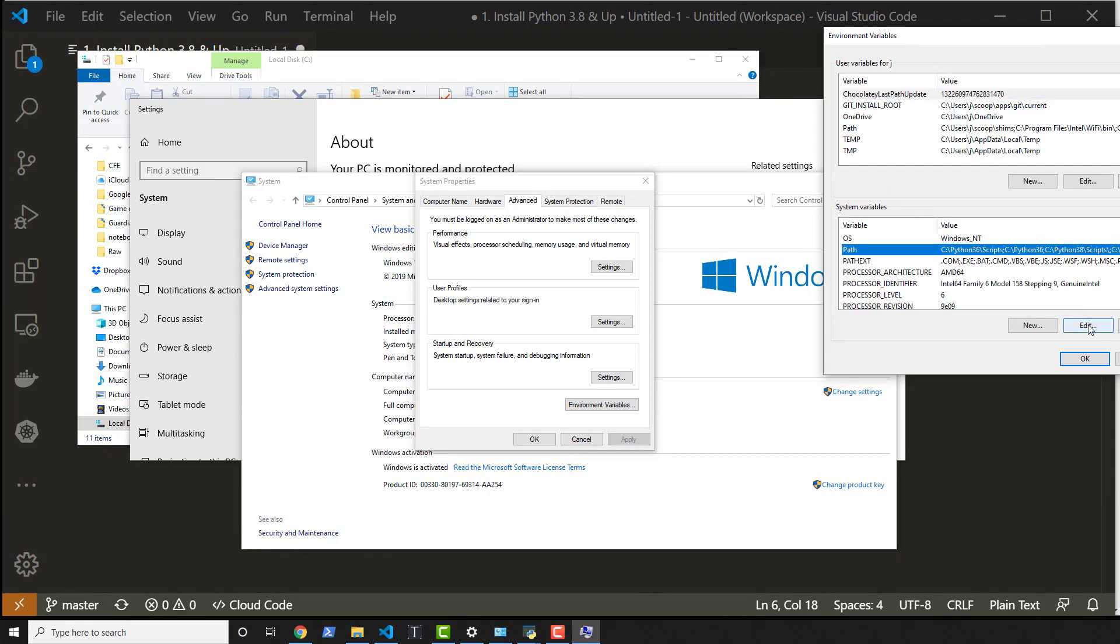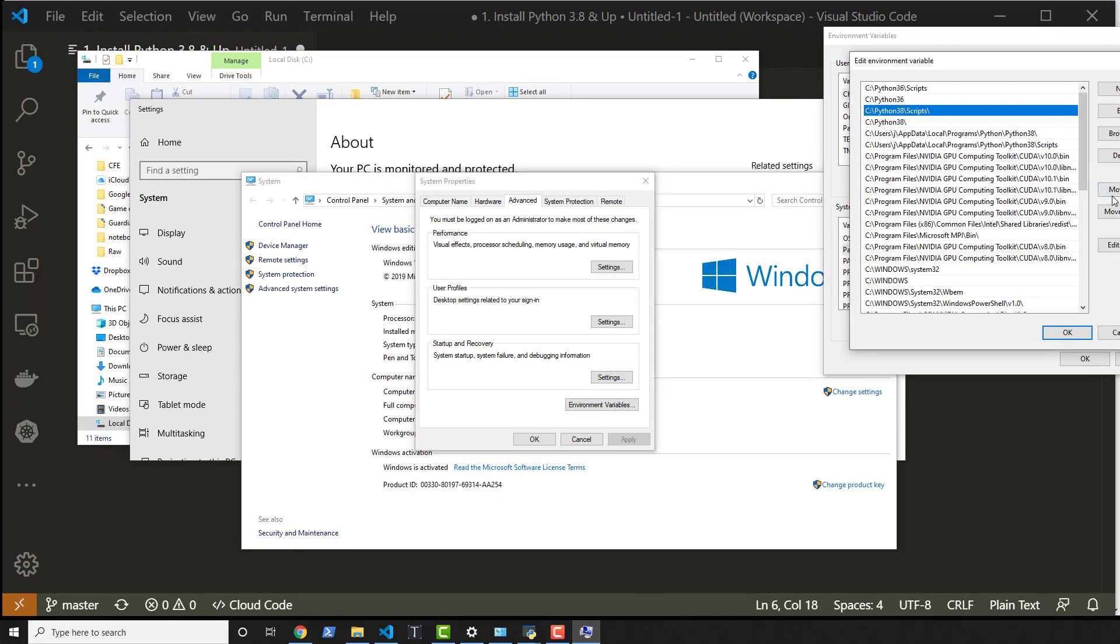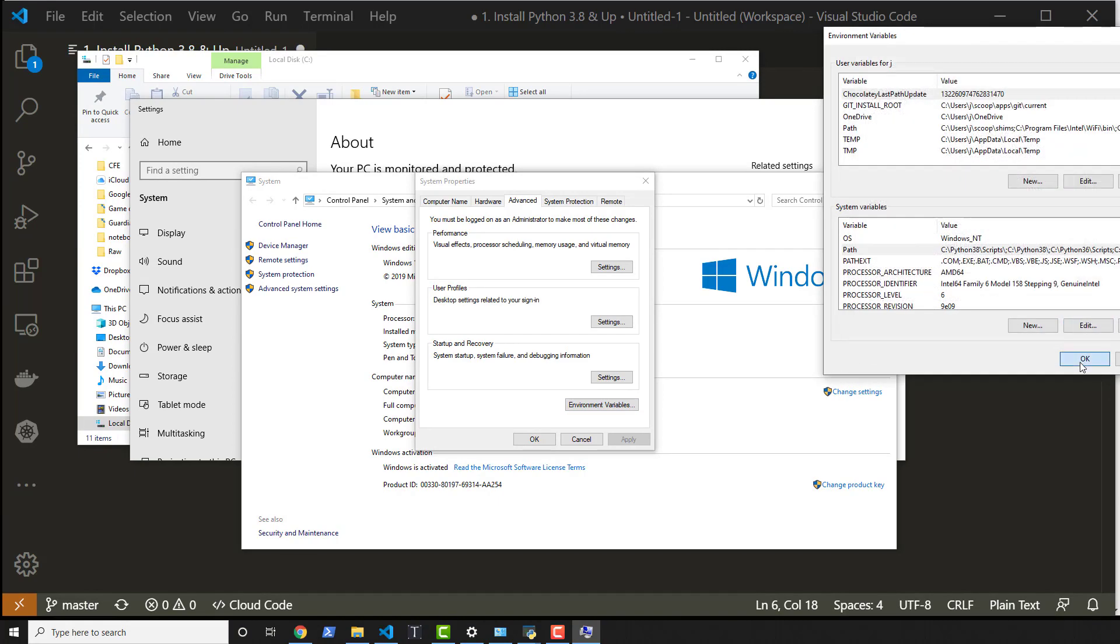Because I want to use Python 3.8. So I'll just move that up and move that up. And there we go.